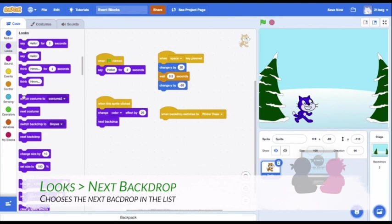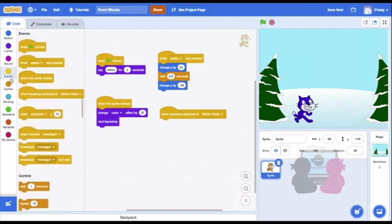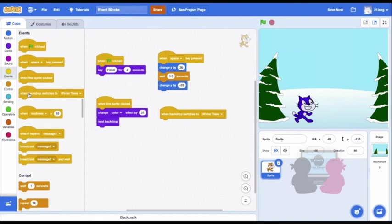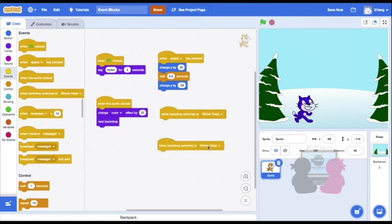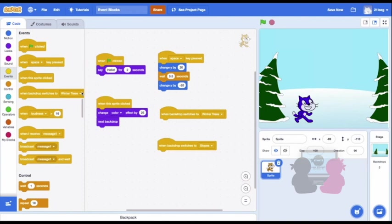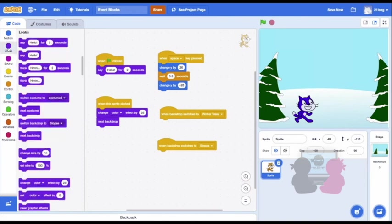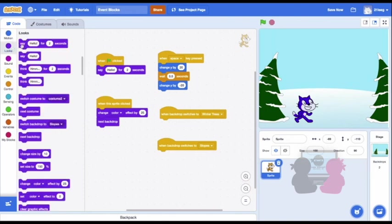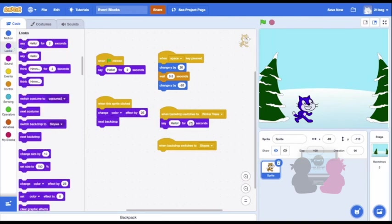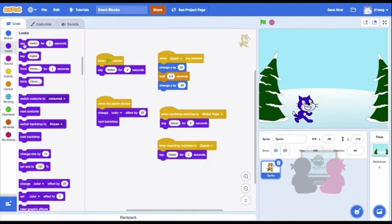And now I want the cat to respond differently to each change. So I'll put two When Backdrop switches to blocks in and have different responses under each for what the cat will say. And now I can try it out.